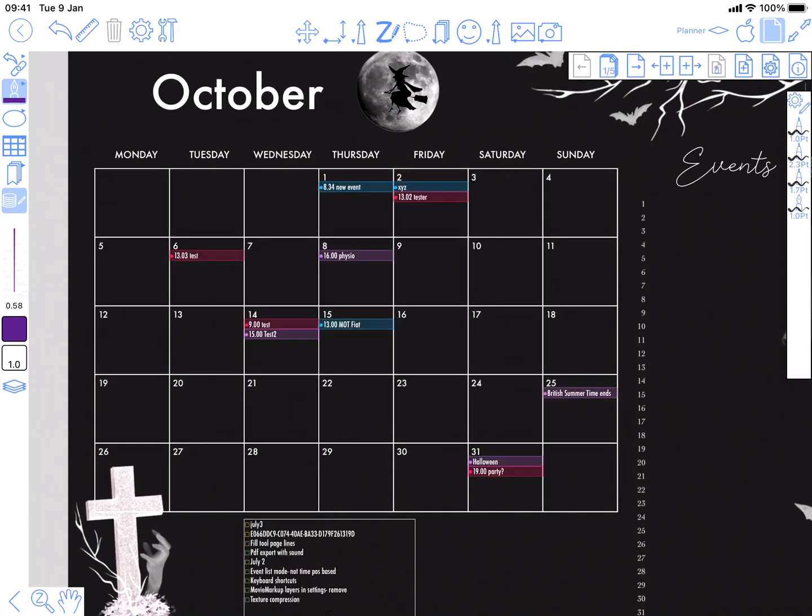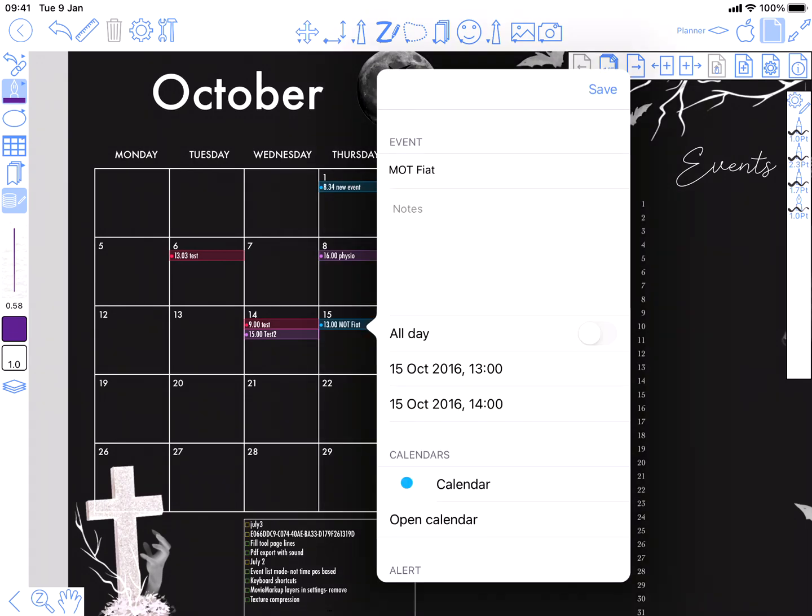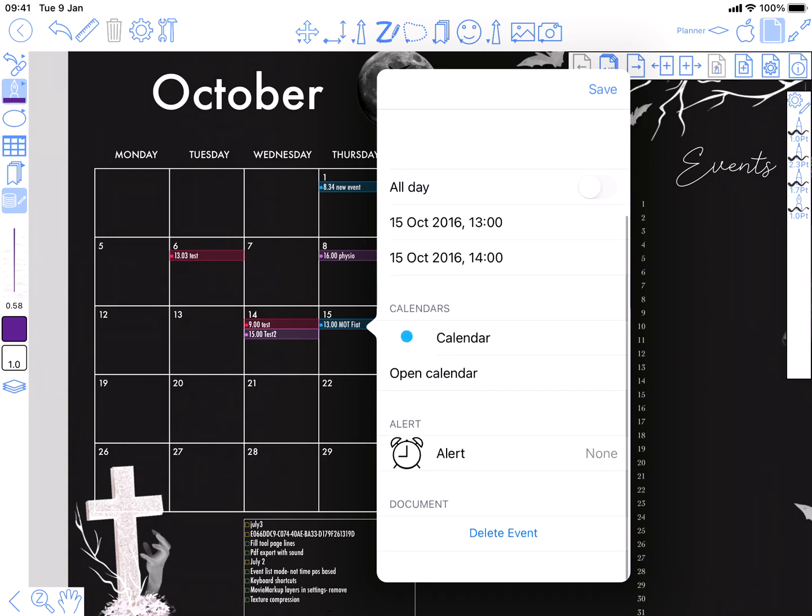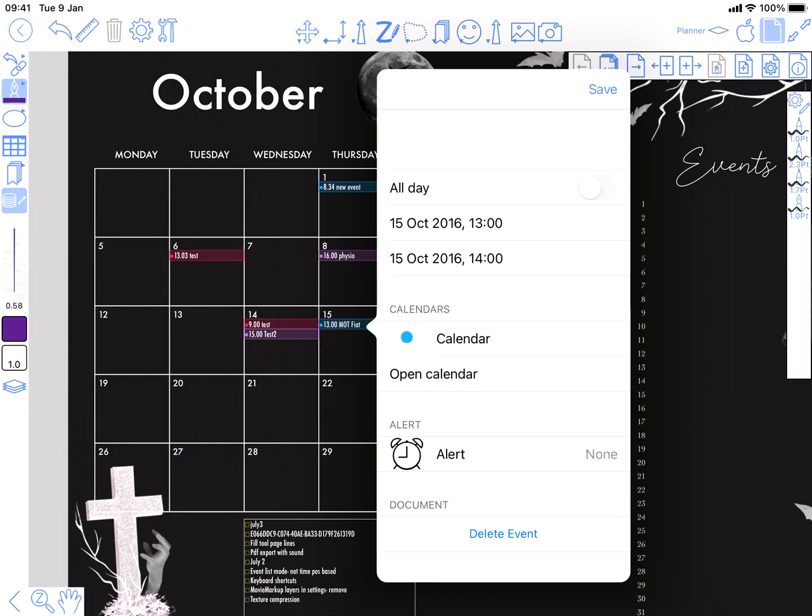Just say about the events that it's showing - if you tap on one, then it allows you to configure it. You can set alarms, things like that. Even delete it if necessary.